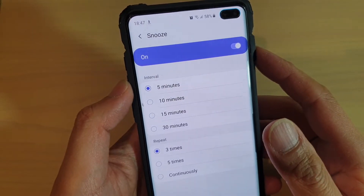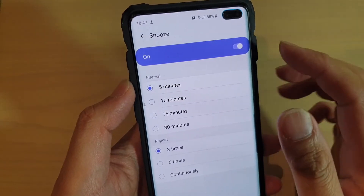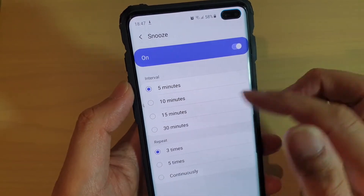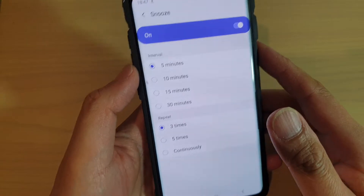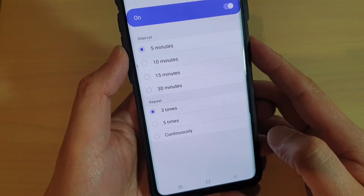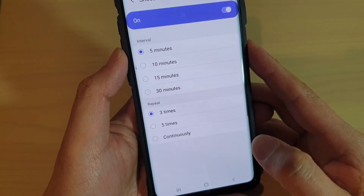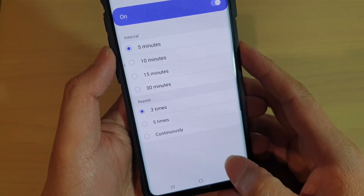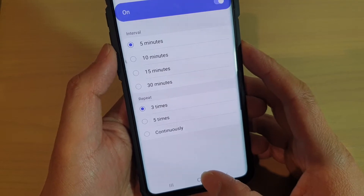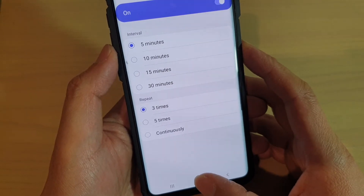To change the clock alarm snooze interval, time, and repeat on the Samsung Galaxy S10, S10e, and S10 Plus, first tap on the home key at the bottom to go back to your home screen.